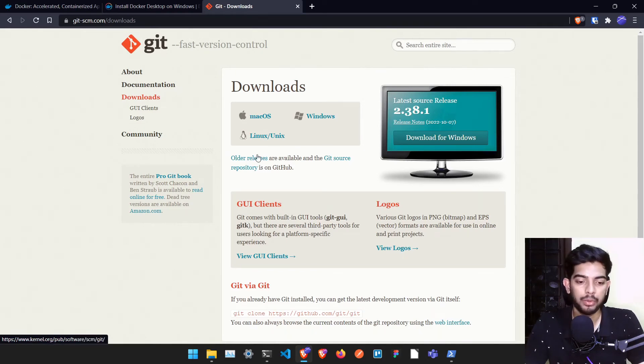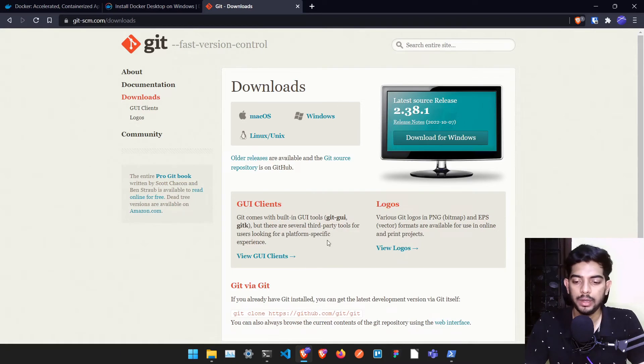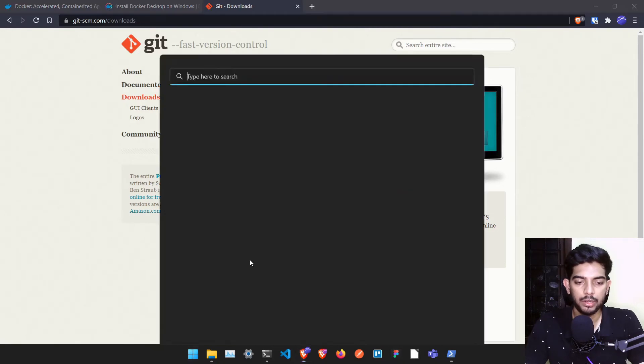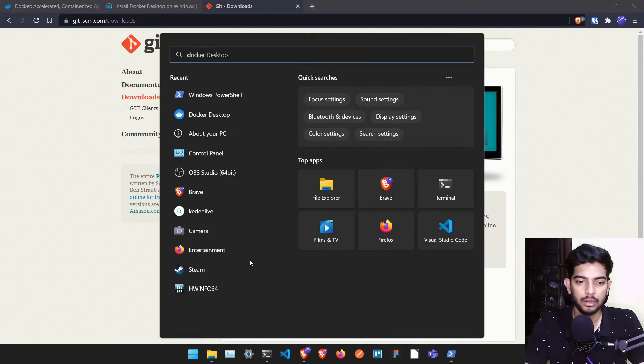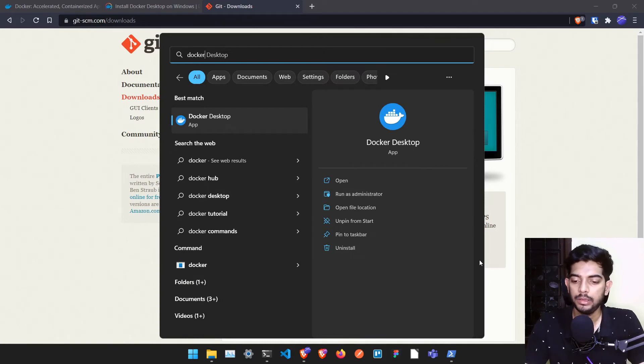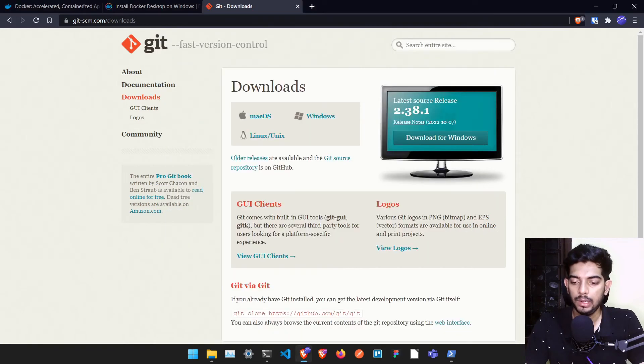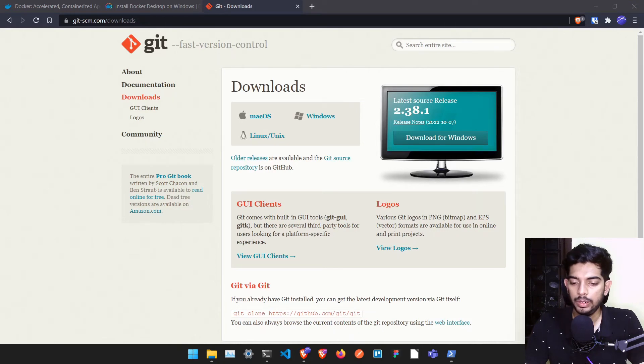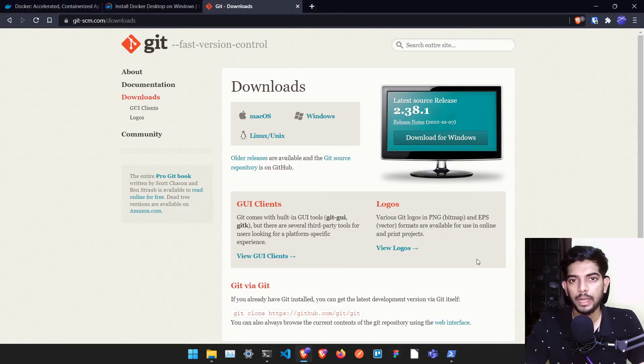So once you have installed and once Docker is set up properly, you just have to open Docker by searching for it, Docker Desktop. And once you open this particular thing it will come in this particular system tray where you can download it. Once you have downloaded it, it will run here.